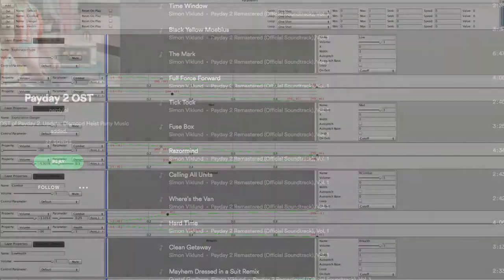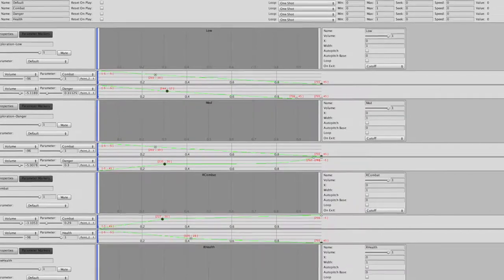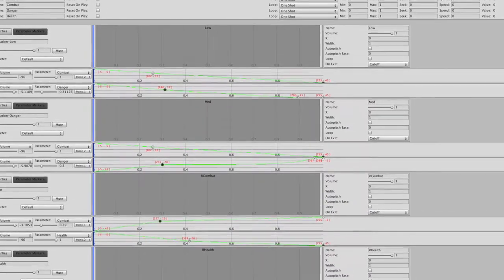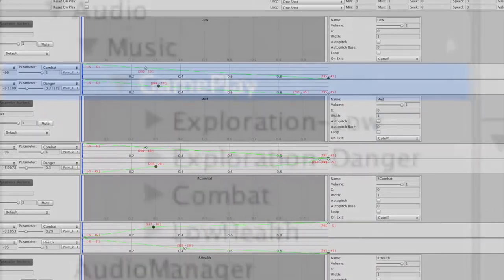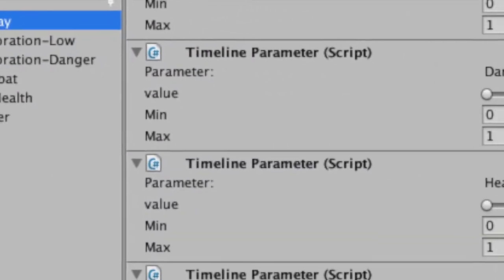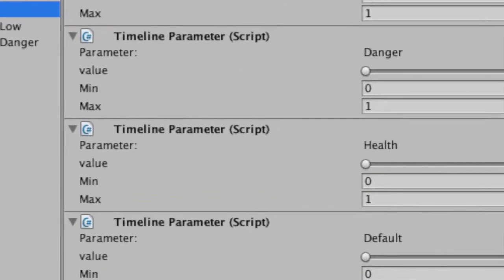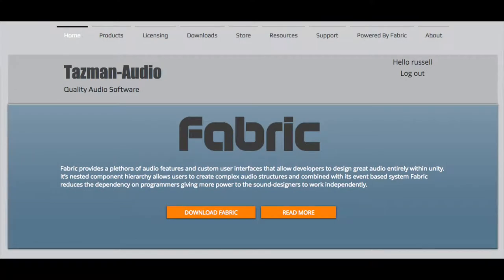The implementation of the music system within this game uses an adaptive layered approach. By using a few parameters controlled by game objects, different music loops are called at different volumes. Instead of starting from scratch, I chose to stand on the shoulders of giants by starting with an audio package called Fabric from Tasman Audio.